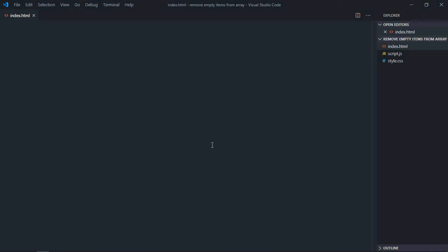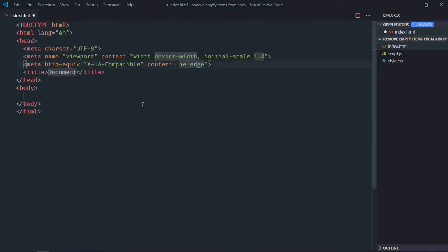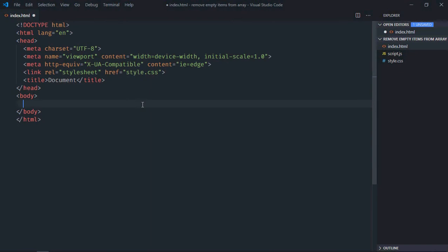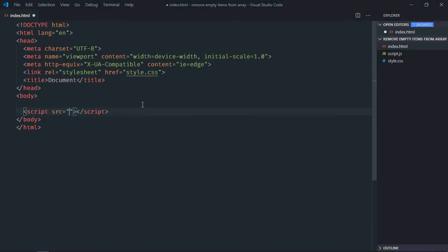Hi everyone, so in this video we will learn how to remove empty items from an array using JavaScript. Let's get started. Let's have basic HTML structure here and link to our stylesheet.